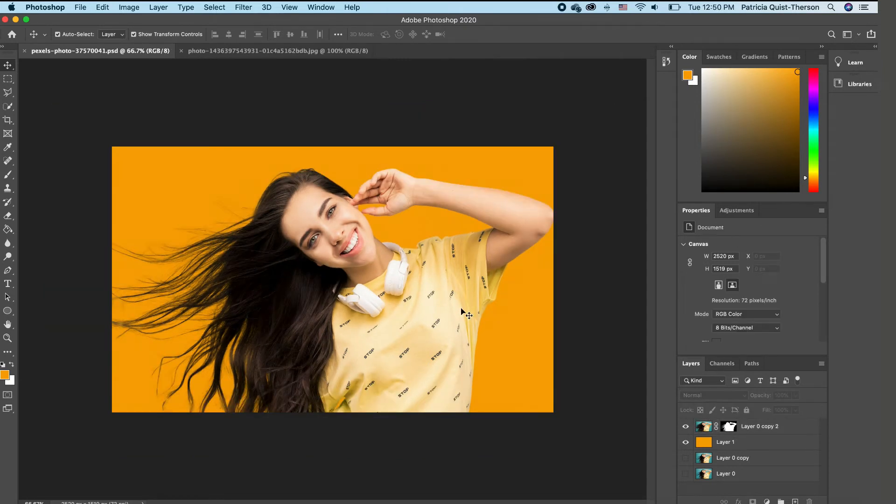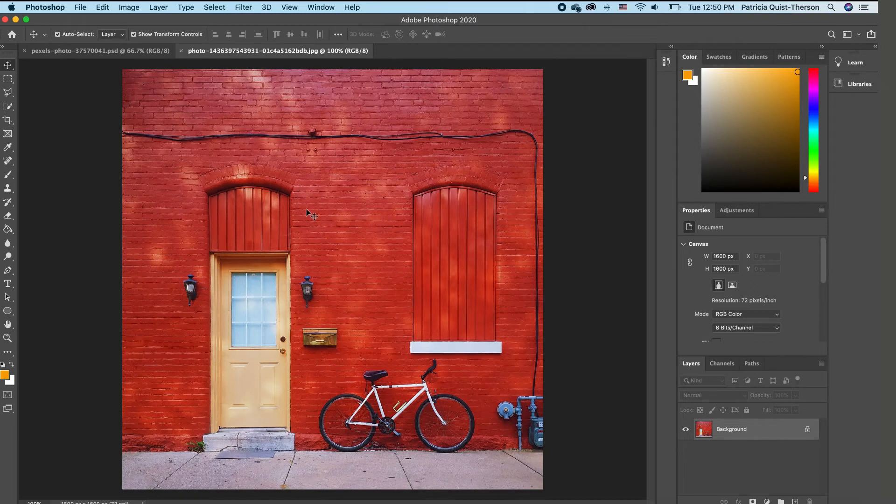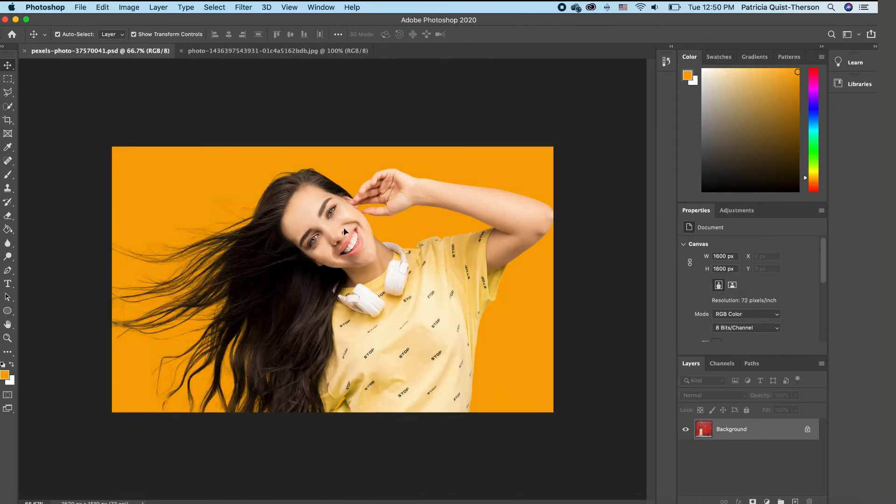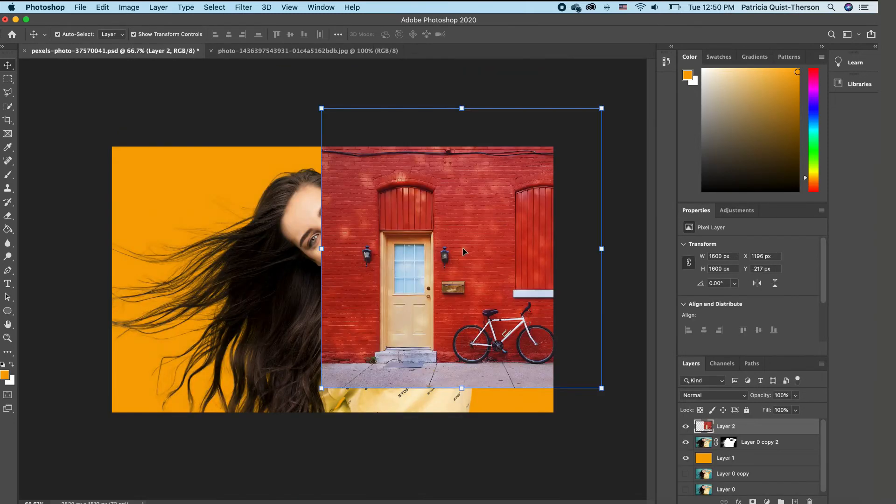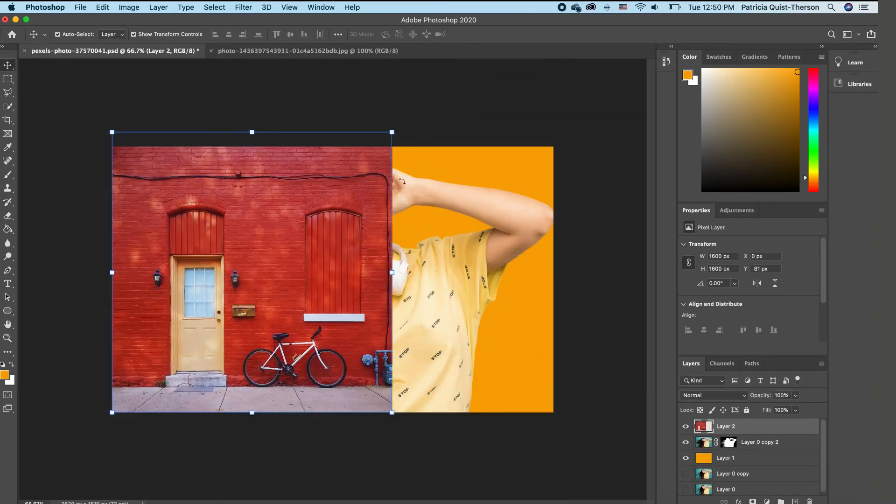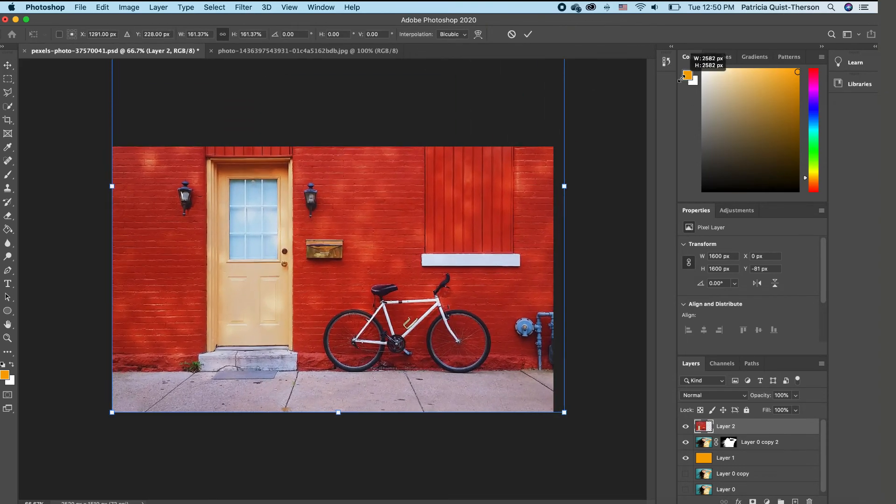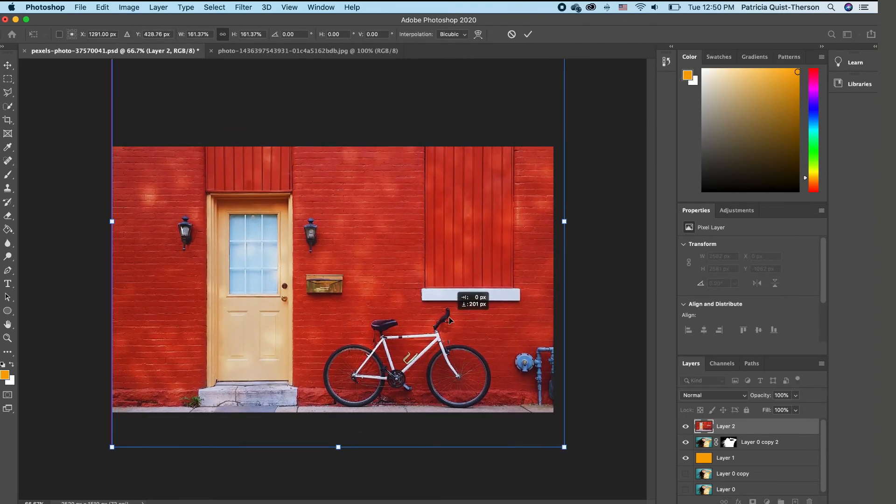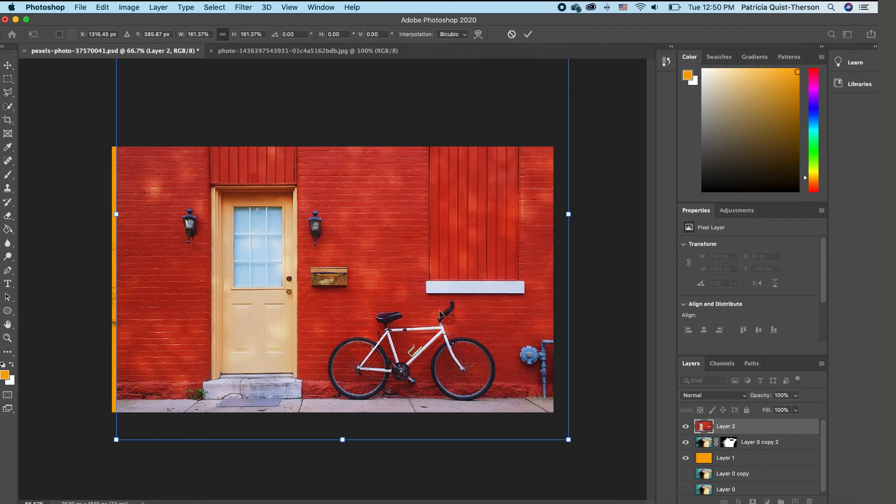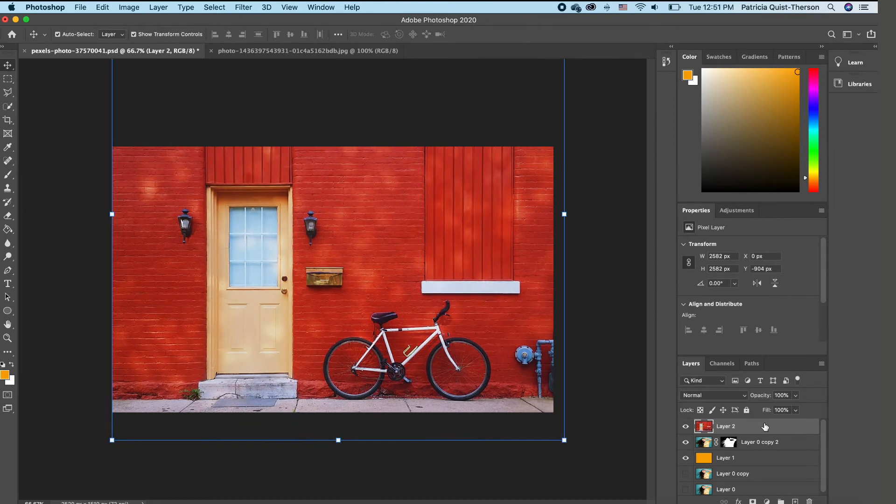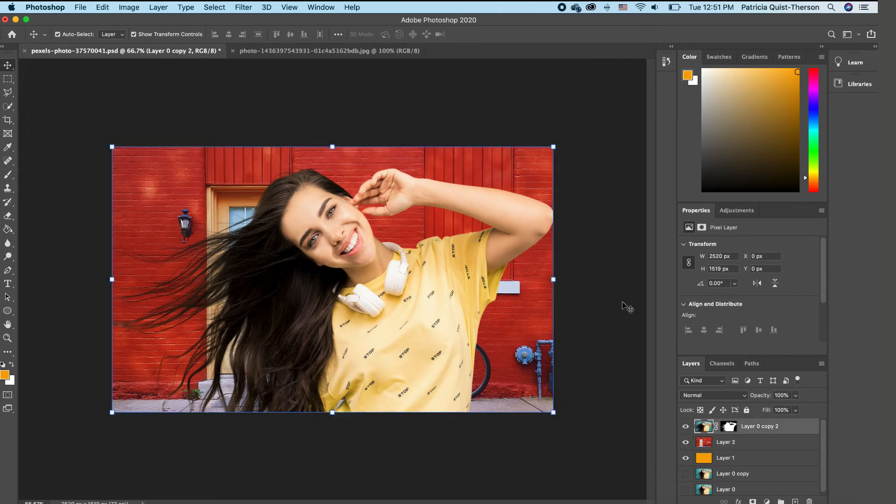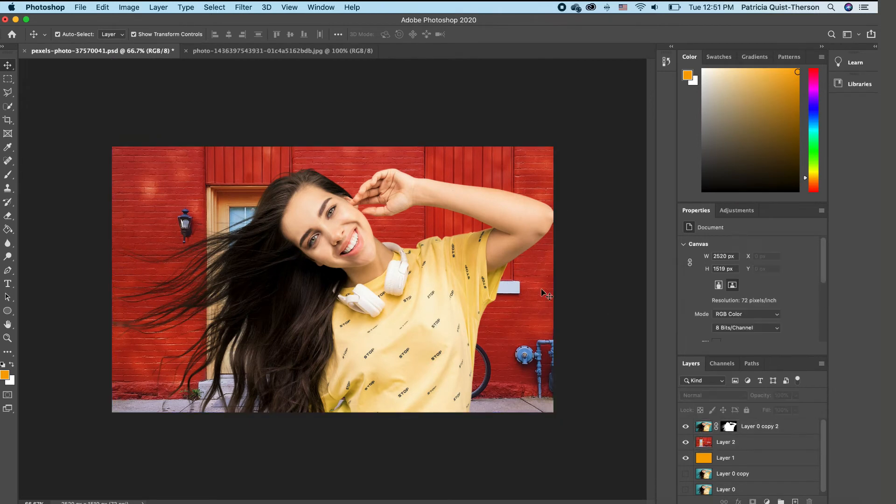So now I want to go ahead and bring in one background to replace this. So I'm going to click on this image that we have. I'm going to drag it and drop it into our file. And I'm going to rescale like this. And I'm going to go ahead and move it beneath our subject layer.